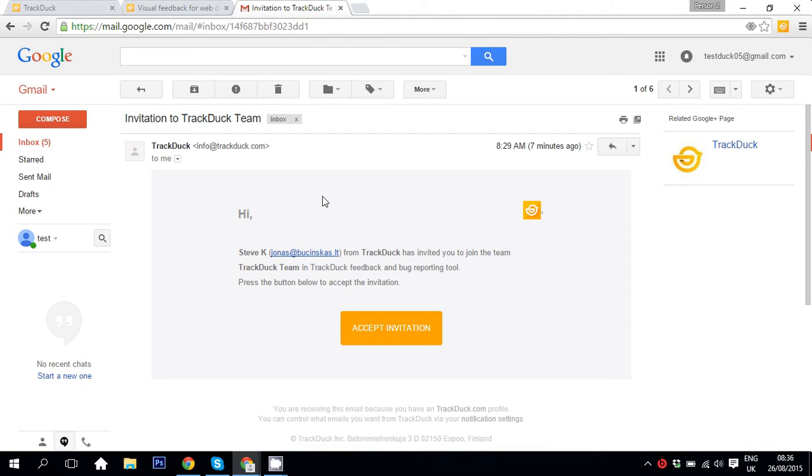Hello, my name is Jonas and I'm Customer Happiness Manager at TrackDuck. In this video I'm going to talk about reporter account and how it works.